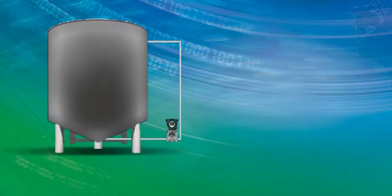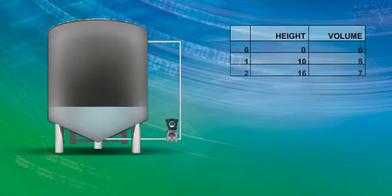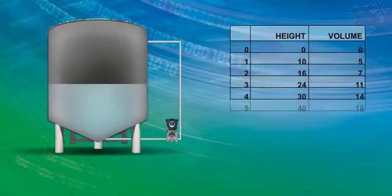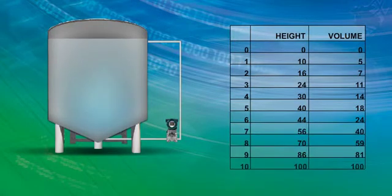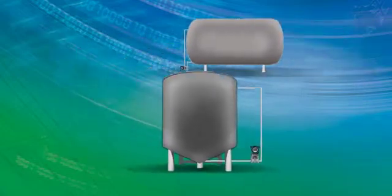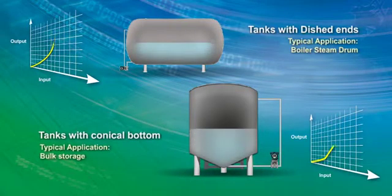The profile, or relationship between level and volume, needs to be considered to measure tank volume accurately. Different shaped tanks have different profiles.